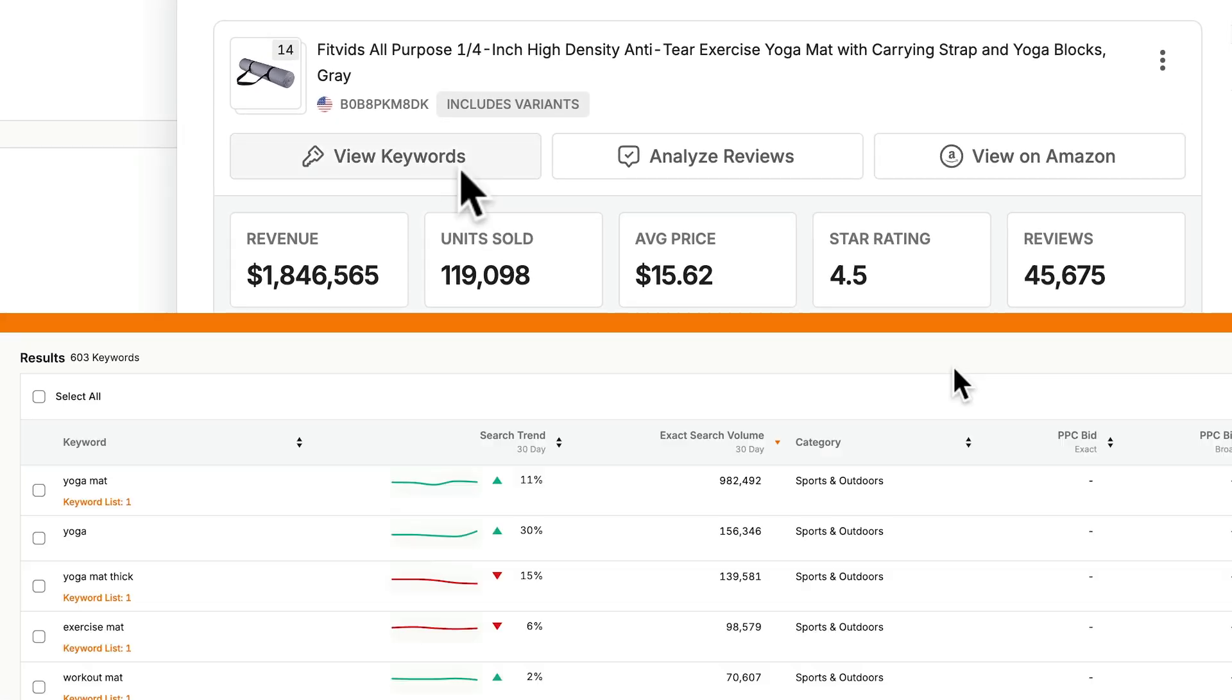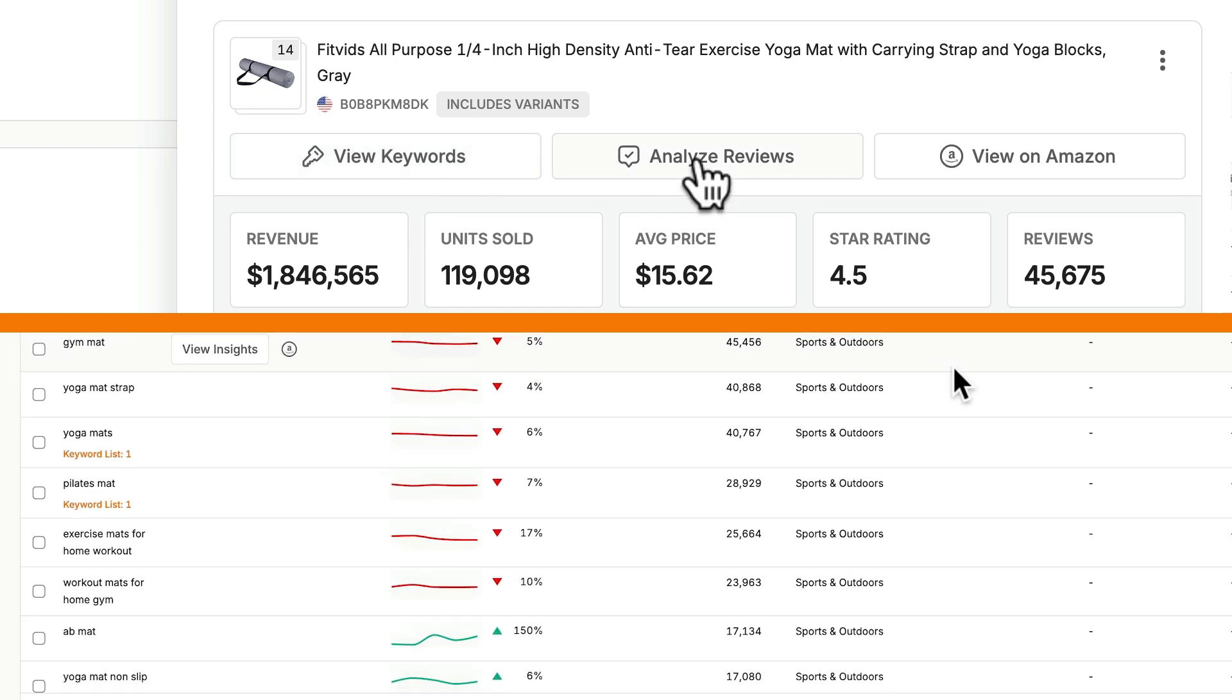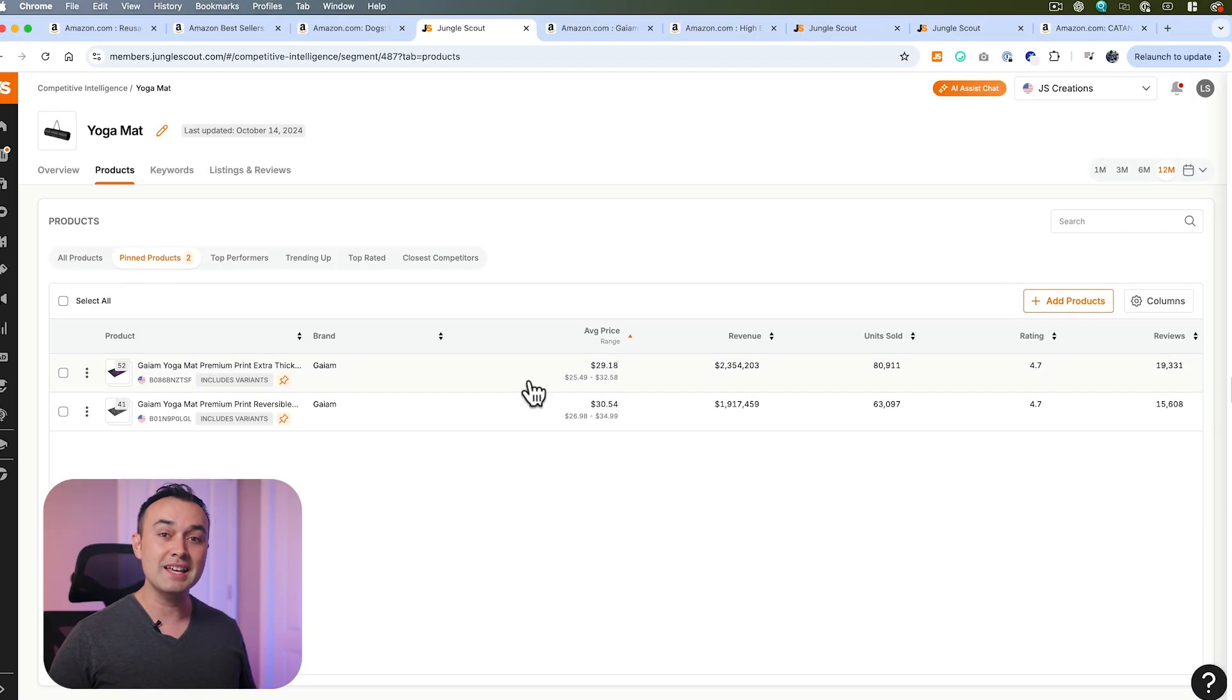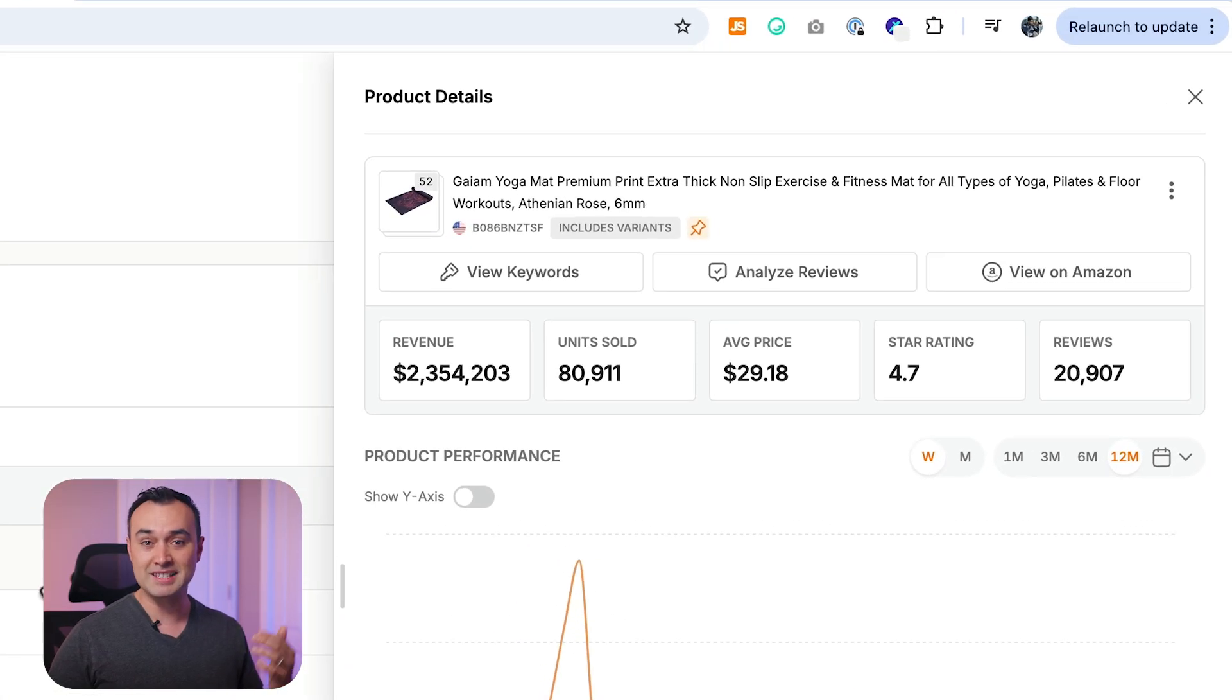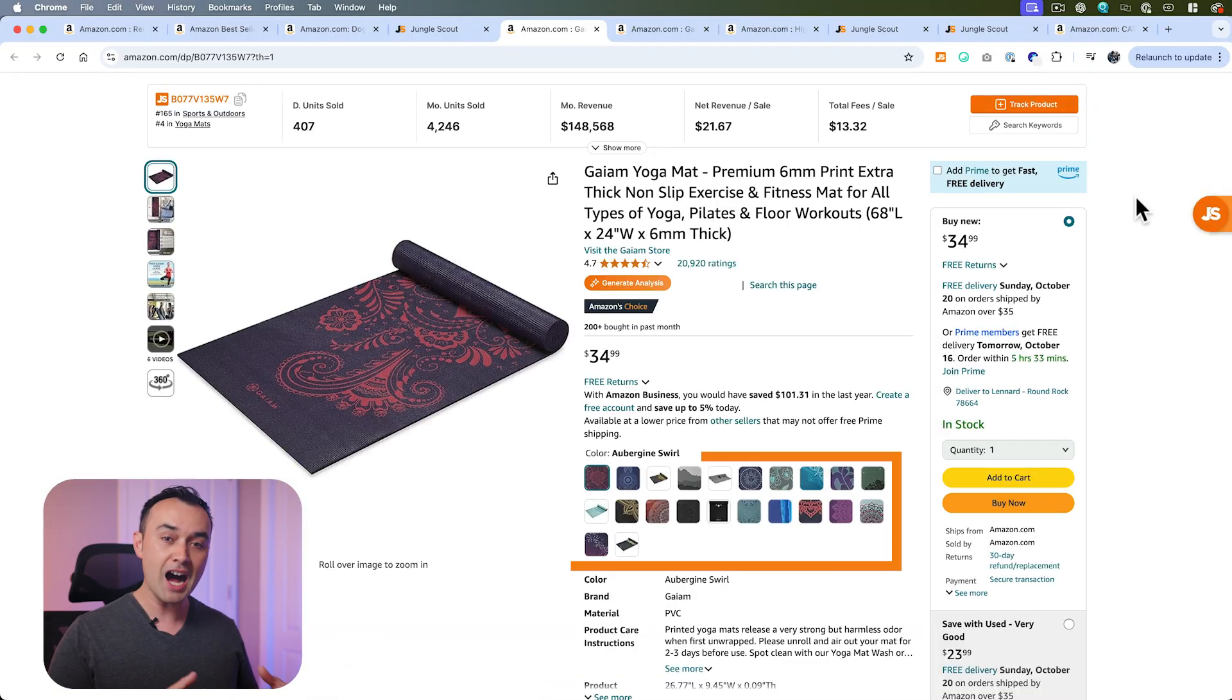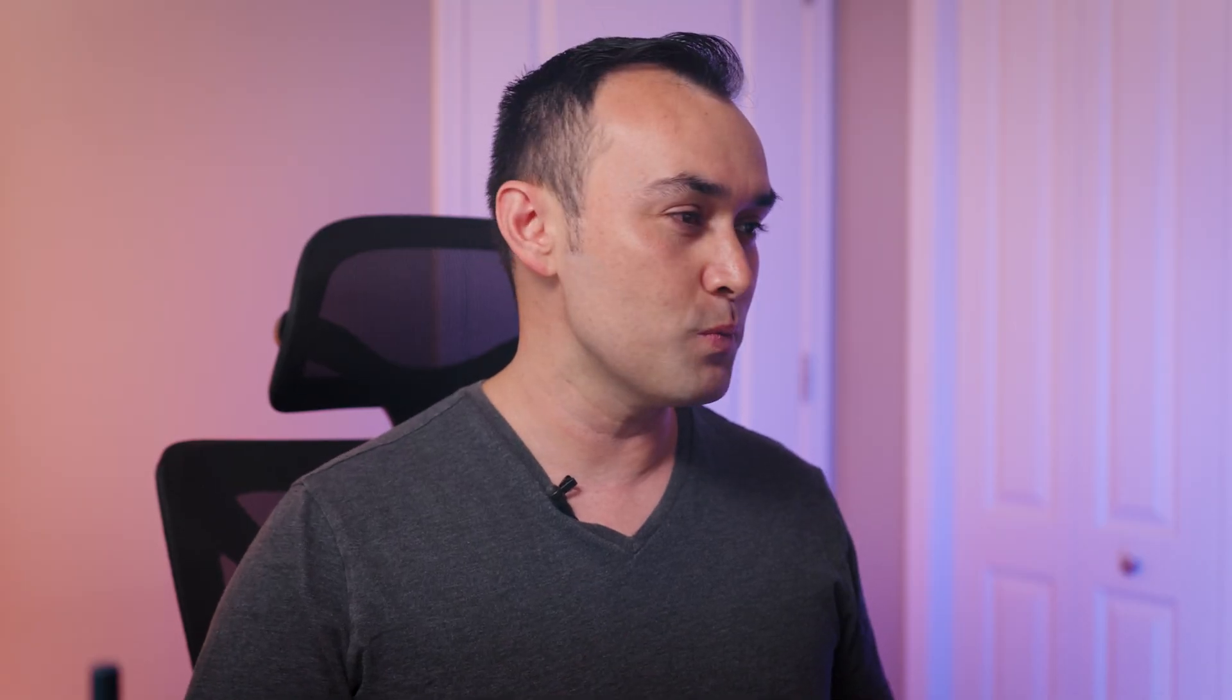You can click to view the product's keywords, analyze their reviews, or view the product on Amazon. Note that all product data is at the parent ASIN level and includes all variants. We currently can't split out variant data, so keep this in mind as you use the tool.